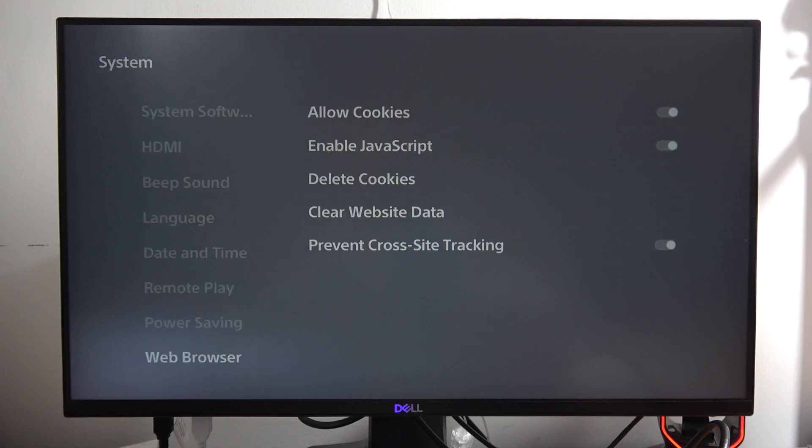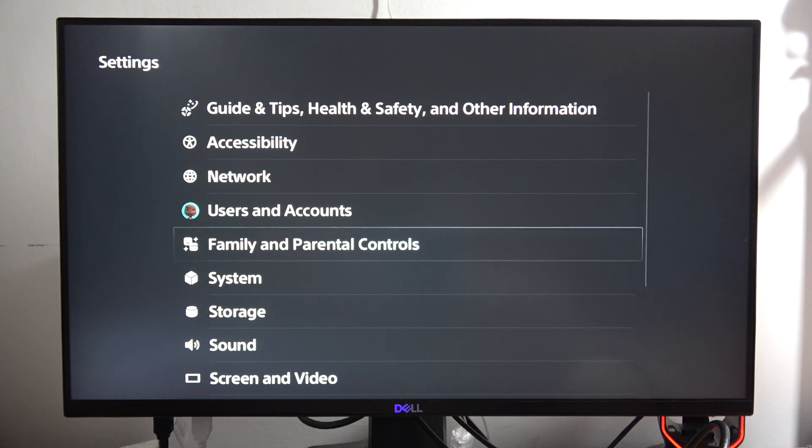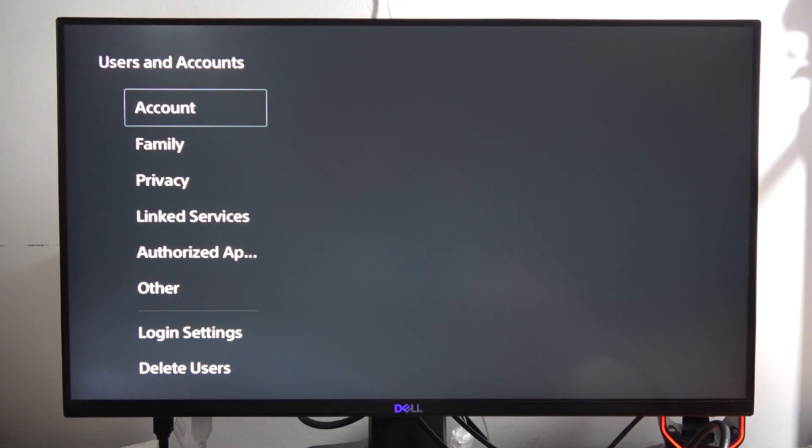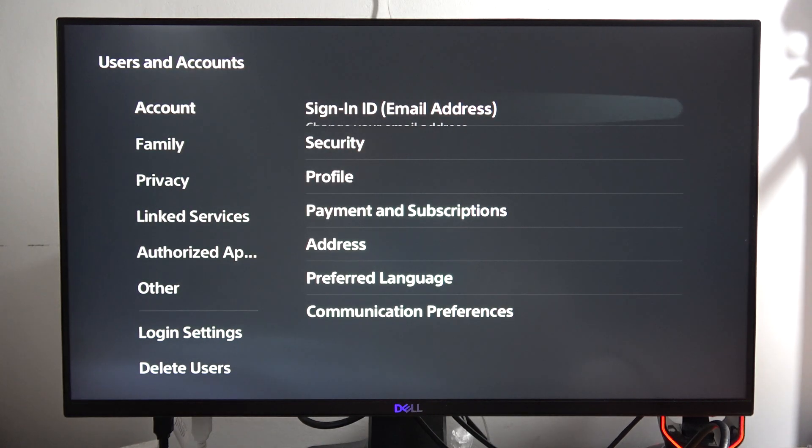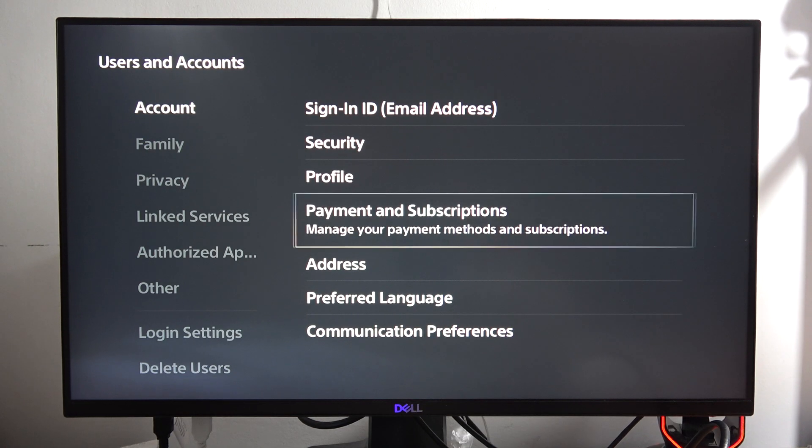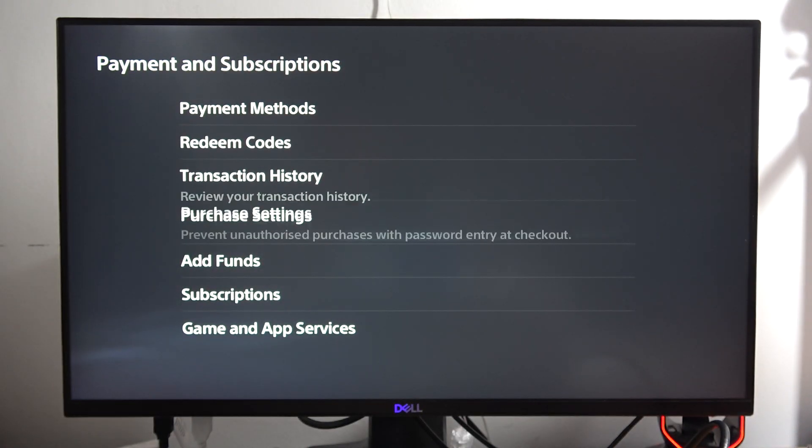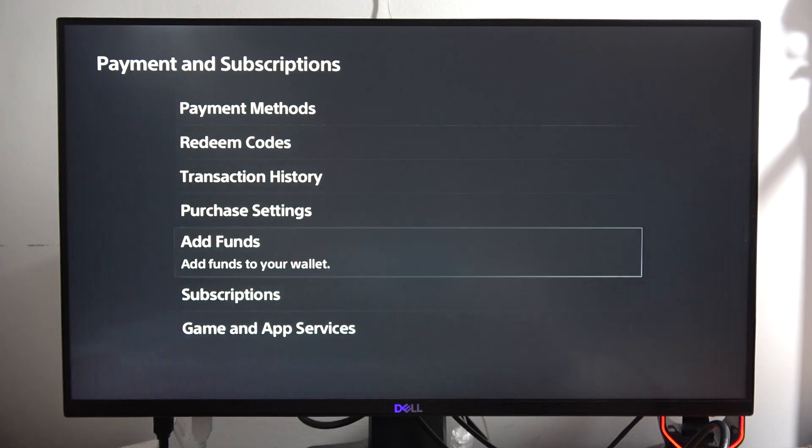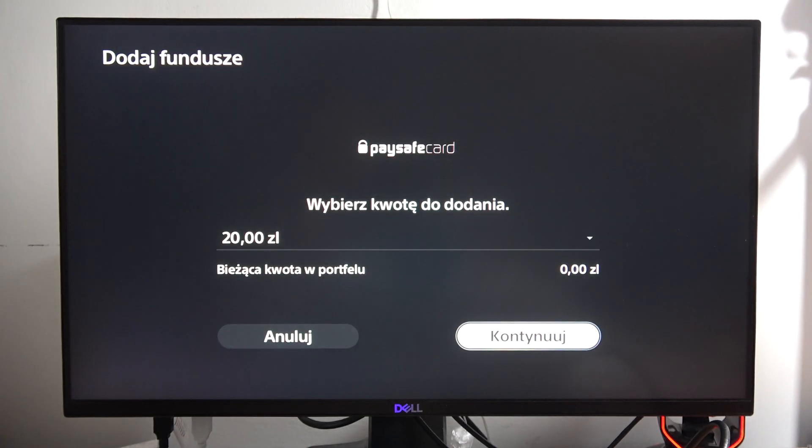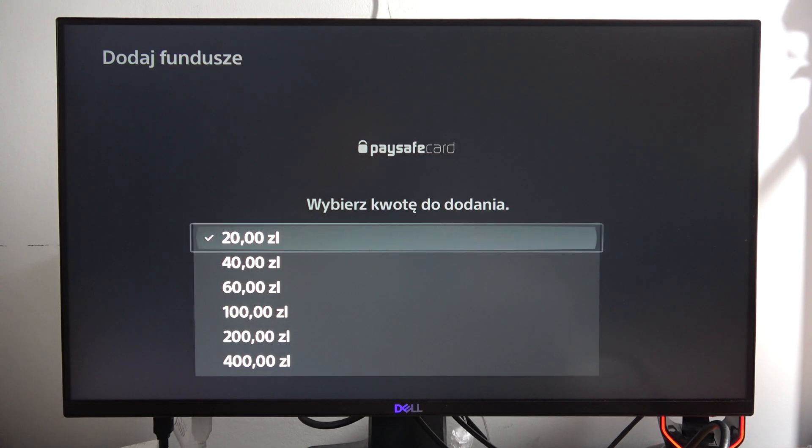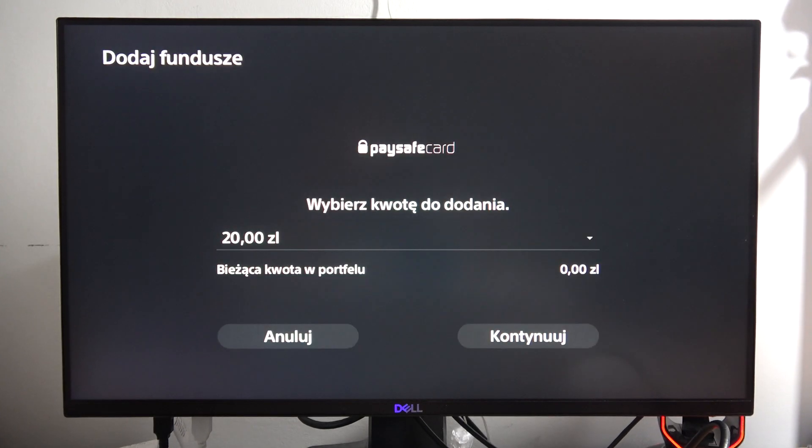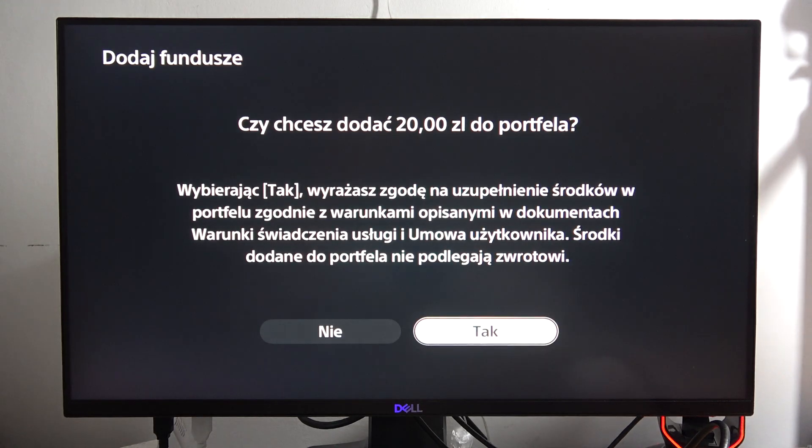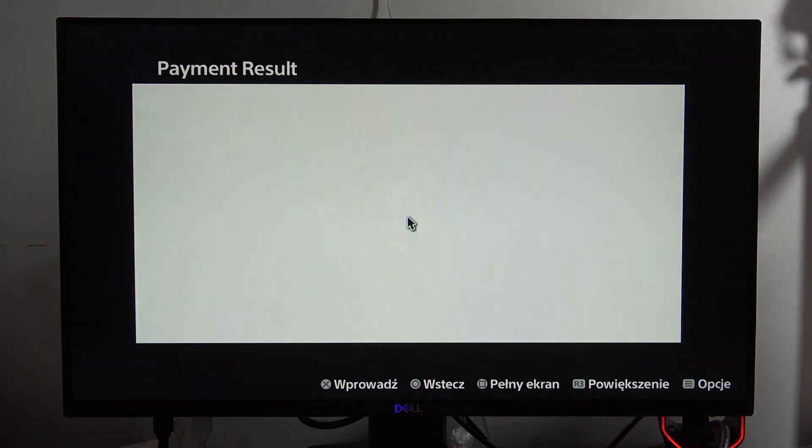Now just go back and try to open the paysafe card payment one more time. Go to the account payment and subscriptions, go to add funds, go to the paysafe card, select the money that you want to add to your wallet, click continue, click OK.